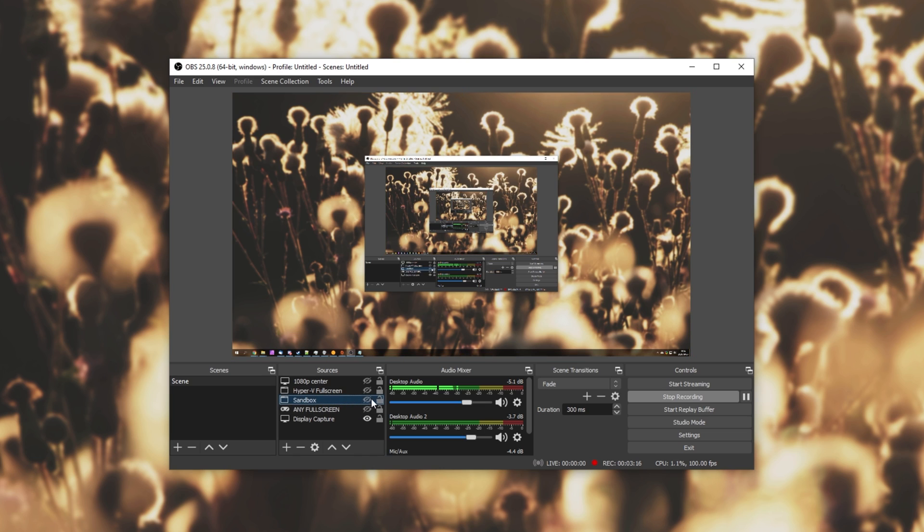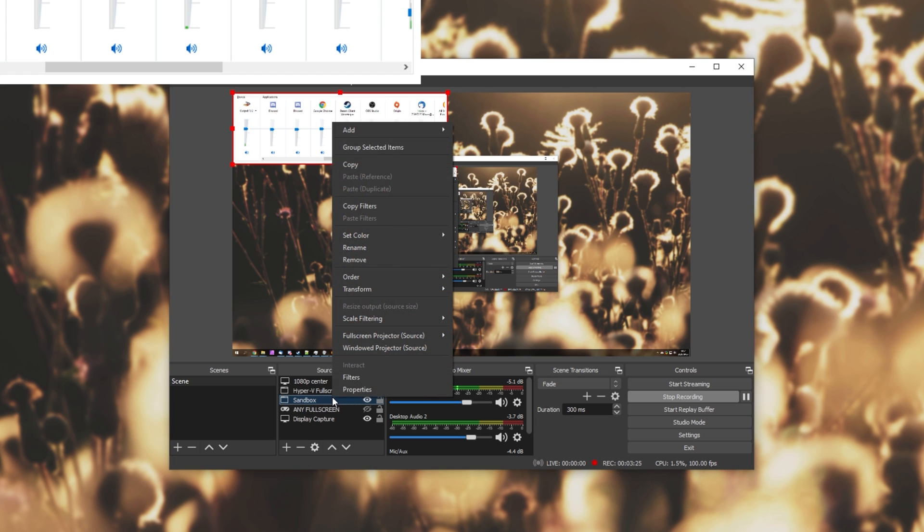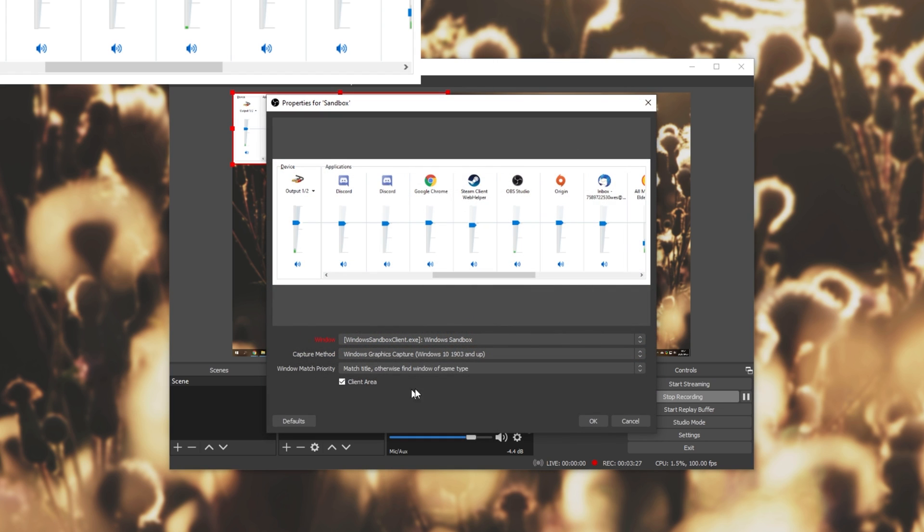Then we have window capture over here, which is currently capturing my sound control panel. If we simply right-click, click properties, we'll see this. Then you may expect to see a capture cursor button, but there isn't one here. Where exactly is it?